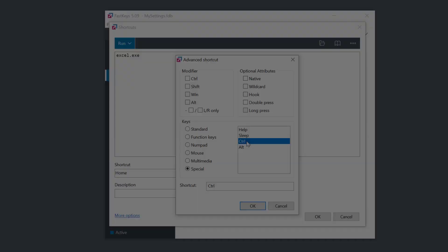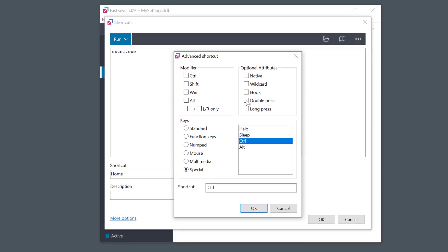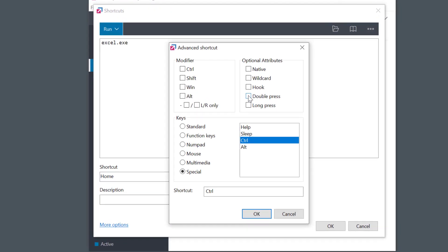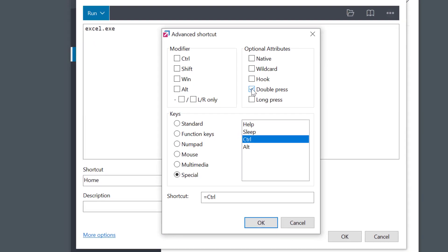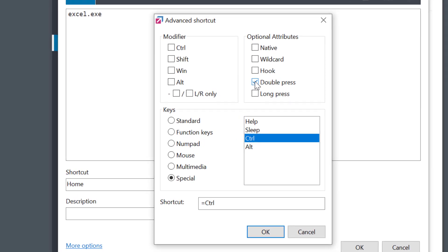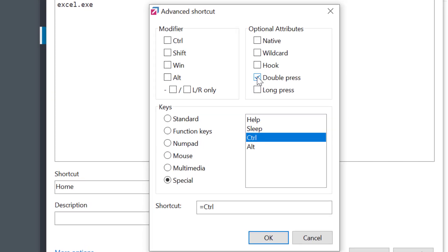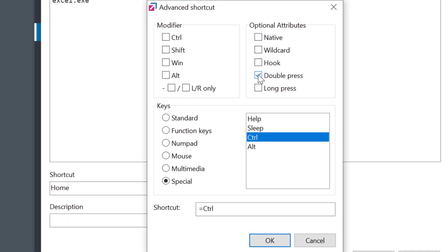I think you'll find that the double and long press shortcuts are a great addition to your arsenal of tools to help you automate tasks.